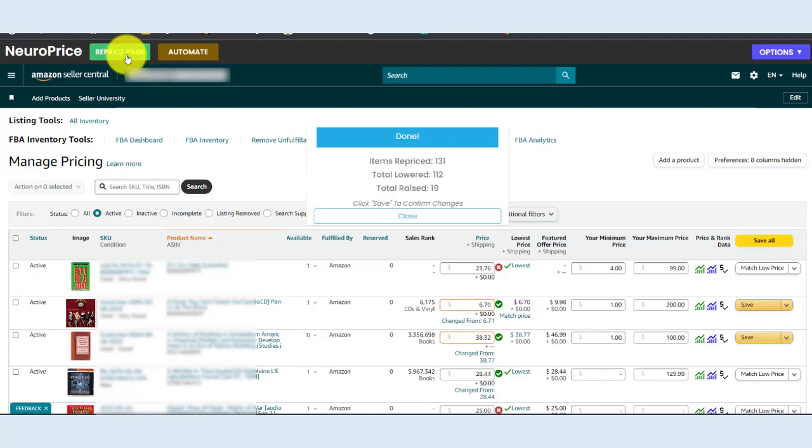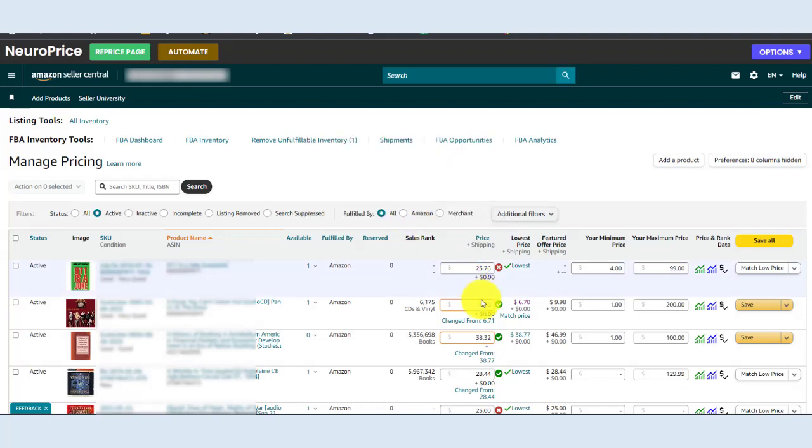Boom. In about a minute, NeuroPrice has repriced the entire page. You get a full tally of a number of items repriced, the number lowered, the number raised, and you can confirm the price changes for every individual item.